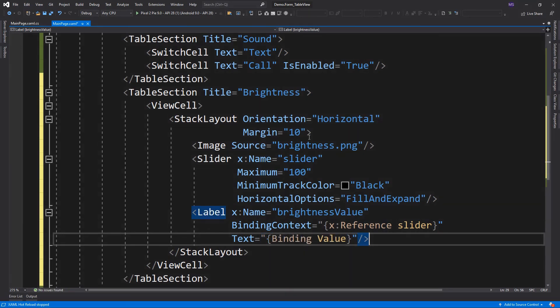So here, I added a stack layout with image, slider, and label, that are arranged vertically. I also bind the slider value to the label and display its current value when the slider's value changes.